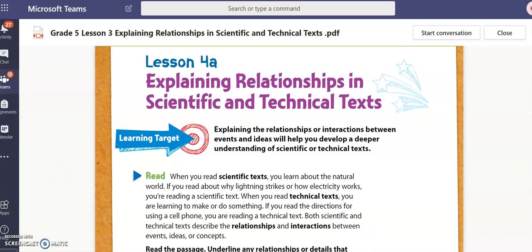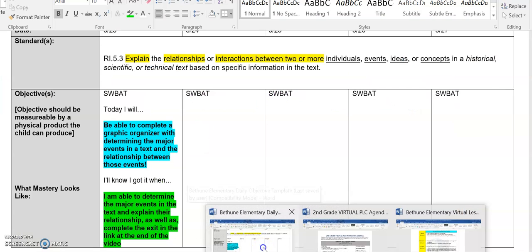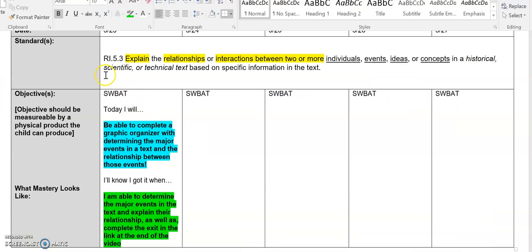Before we get started, I want to look at our fifth grade standard. This is RI 5.3, which we know is an informational standard. It says that we need to be able to, in fifth grade, explain the relationships or interactions between two or more individuals, events, ideas, or concepts in a historical, scientific, or technical text based on specific information in the text.